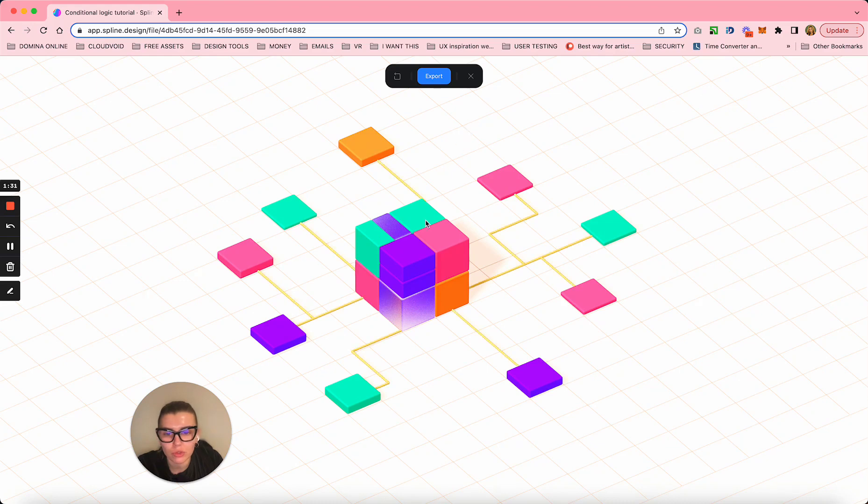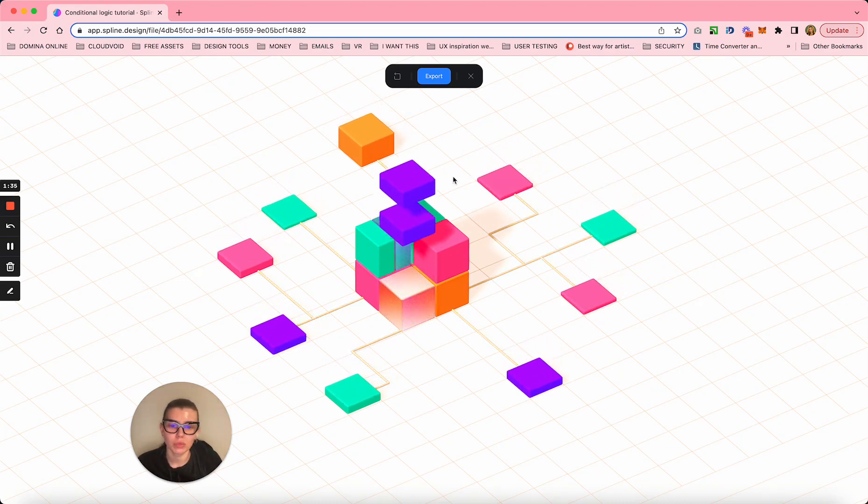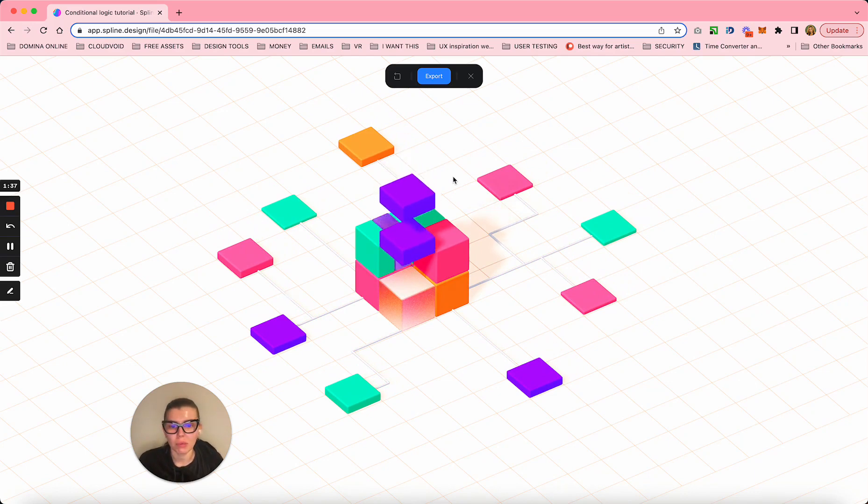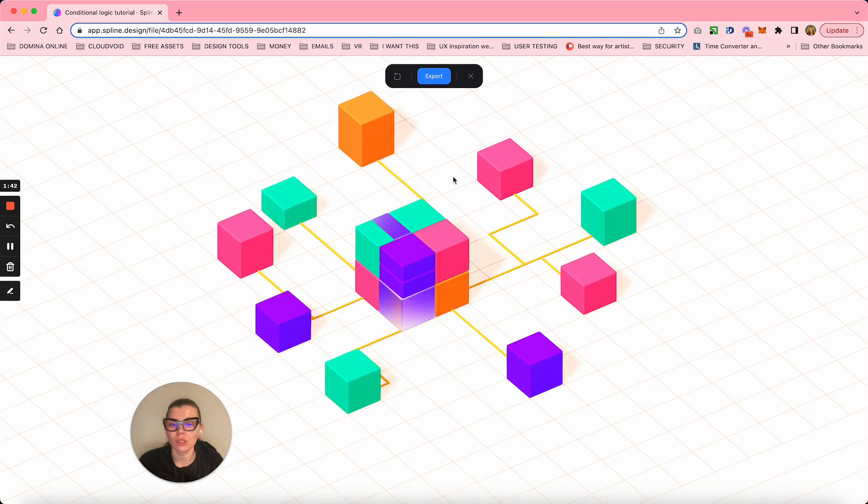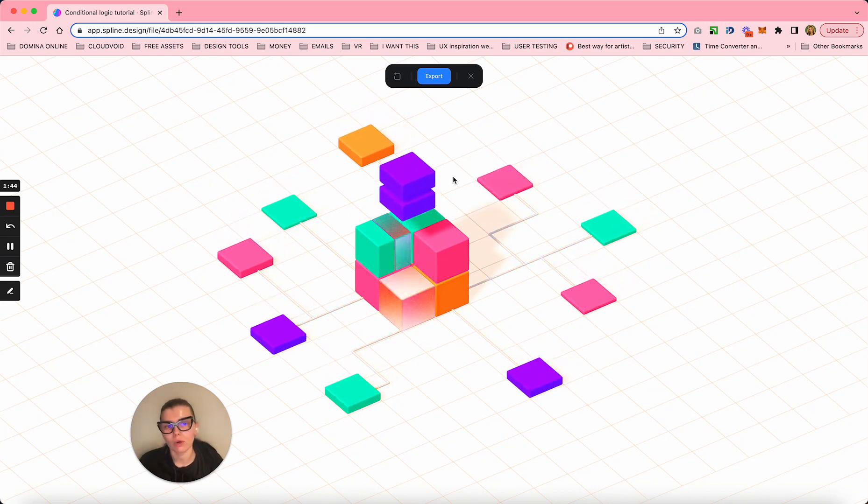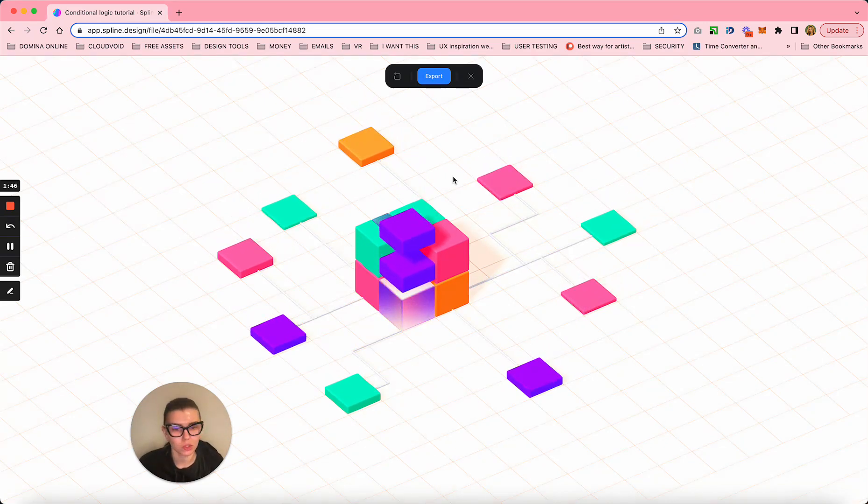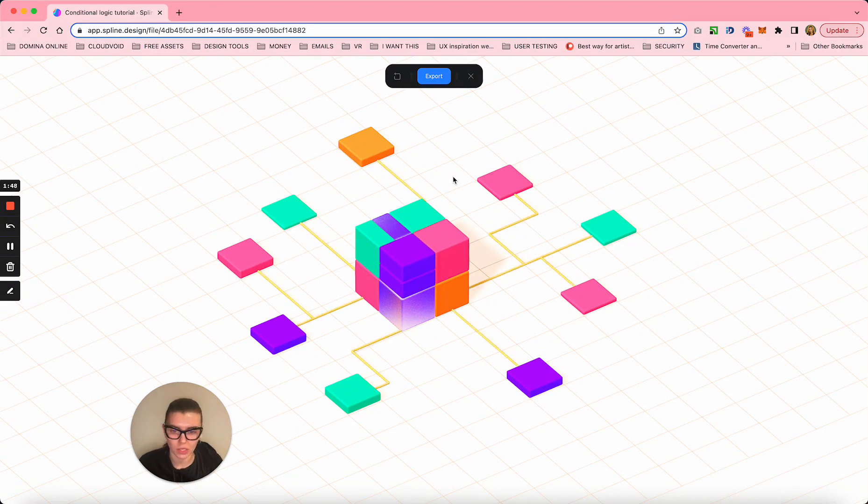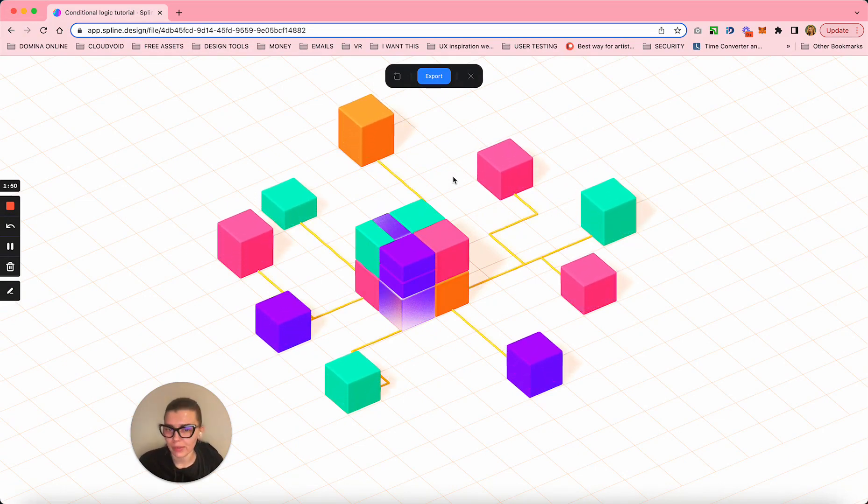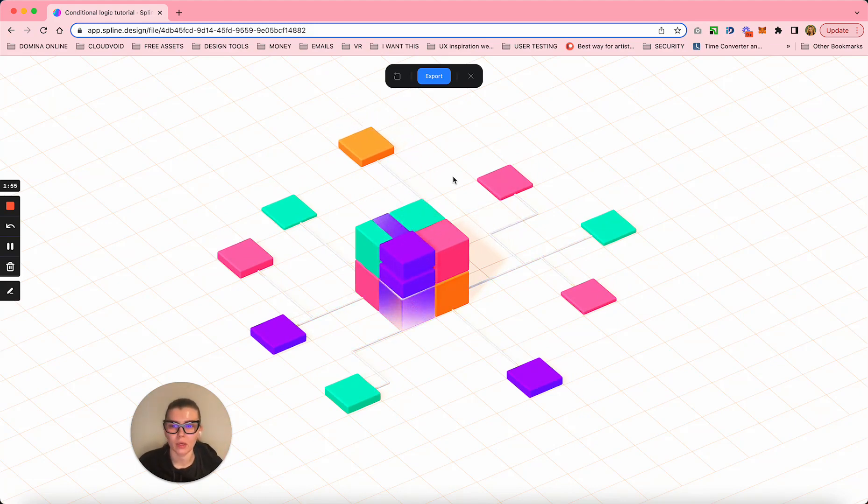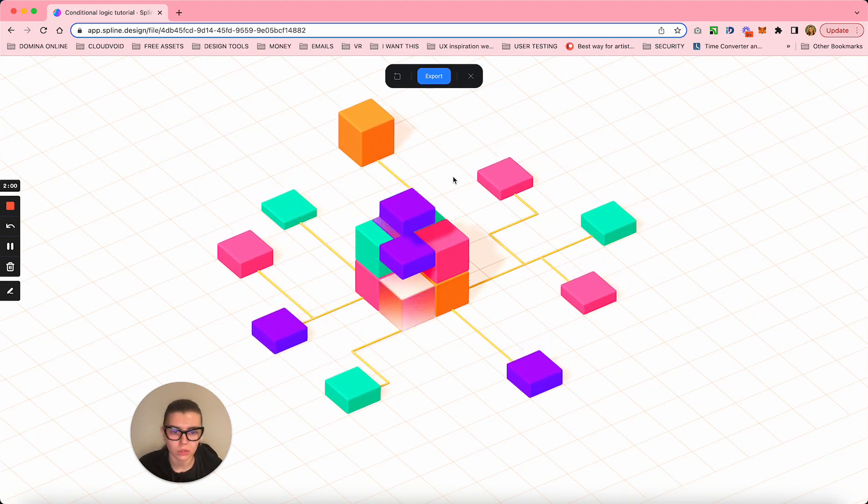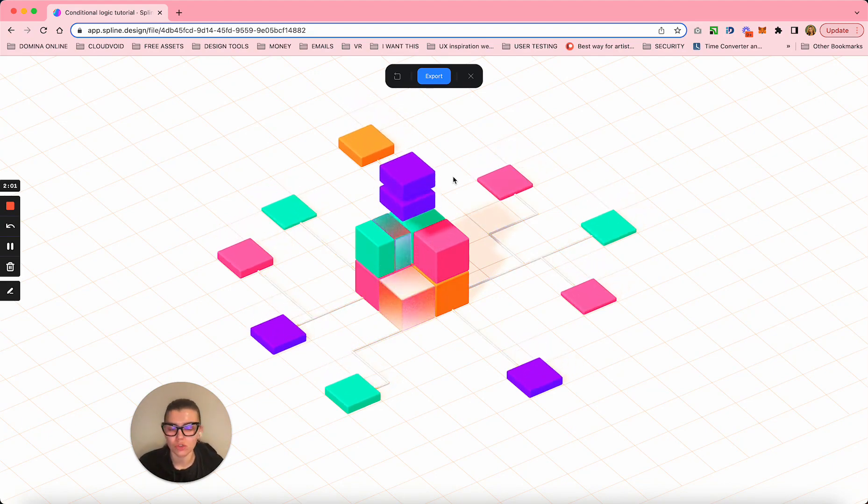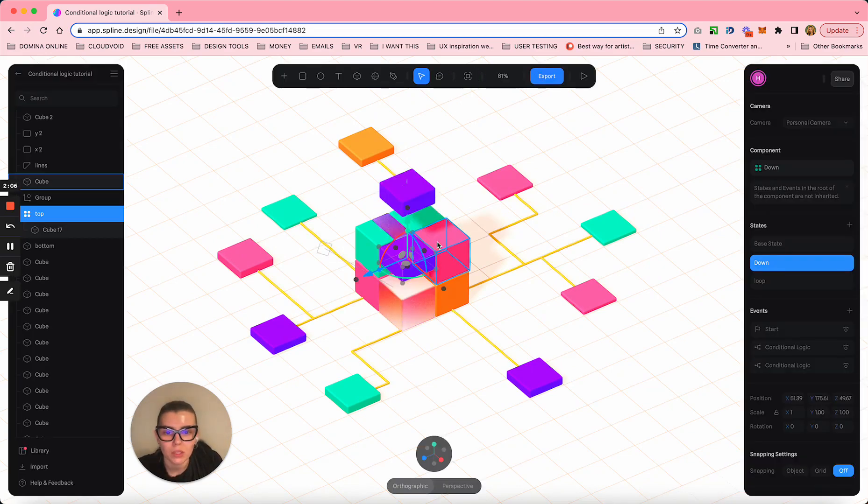The challenge here was to actually loop it, because in Spline you can loop certain things, but here I'm looping complex things and I use conditional logic to operate all this animation. We're gonna go right now through each step, what I did and how I set it up. I'll show you the settings I used.